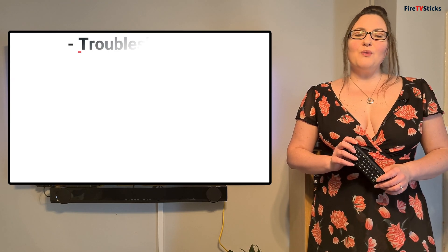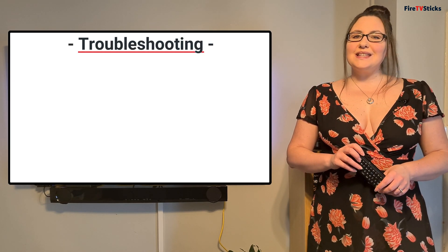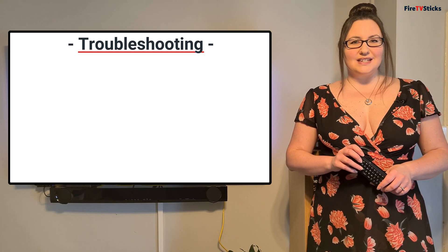However, if you are having some issues, then let's go over some troubleshooting hints and tips.